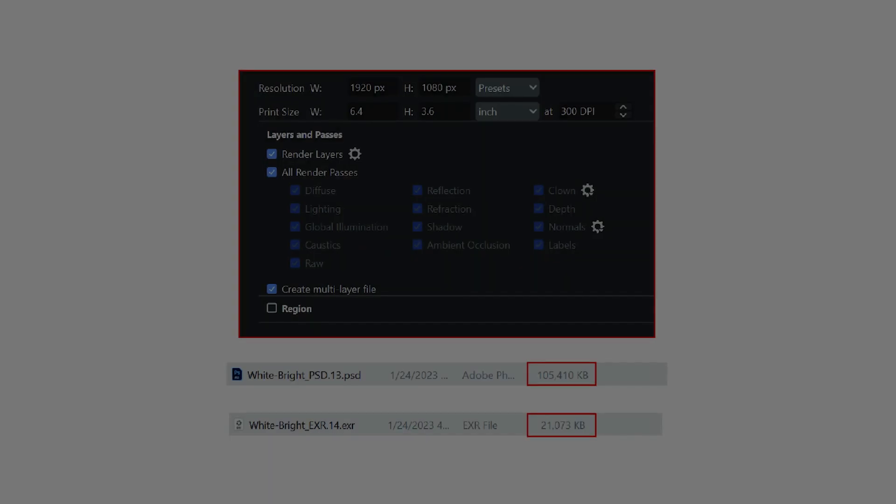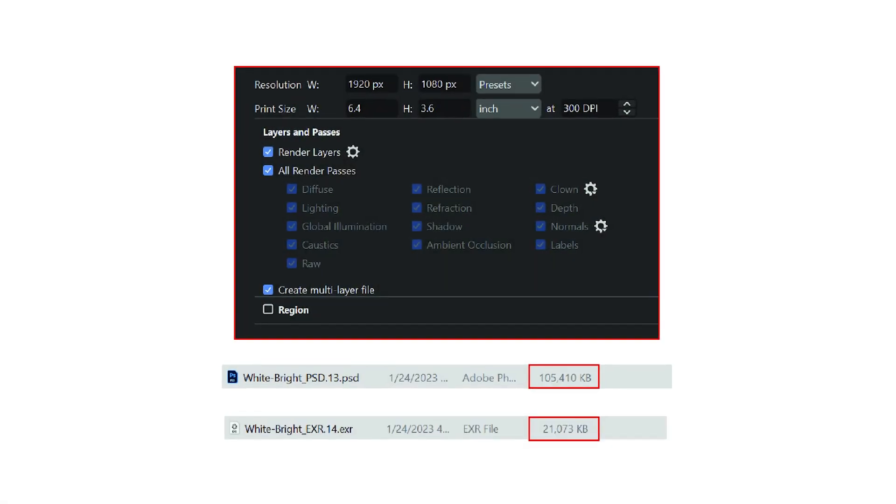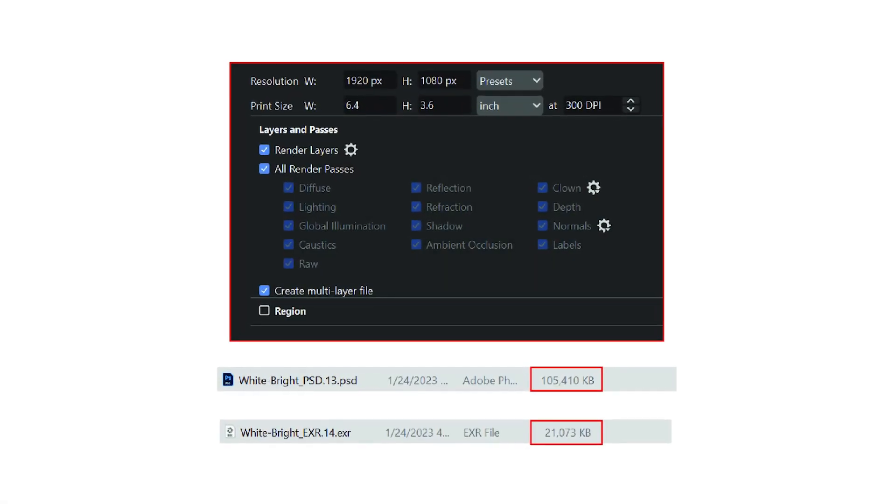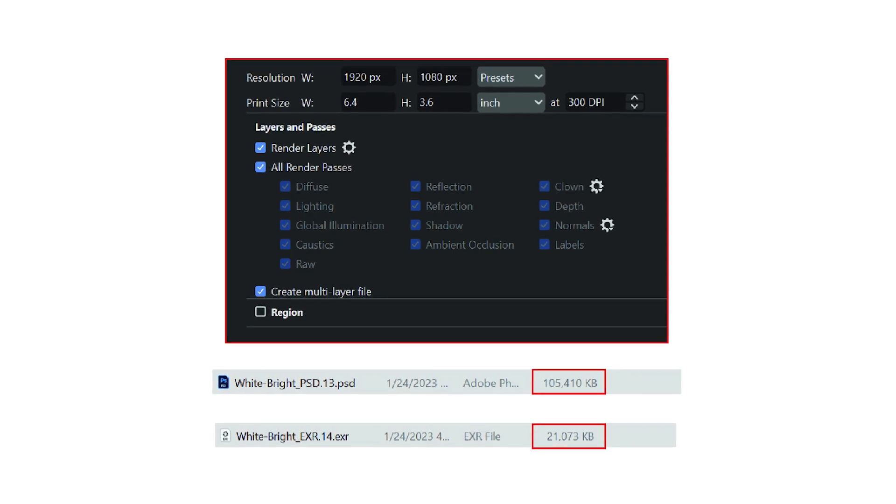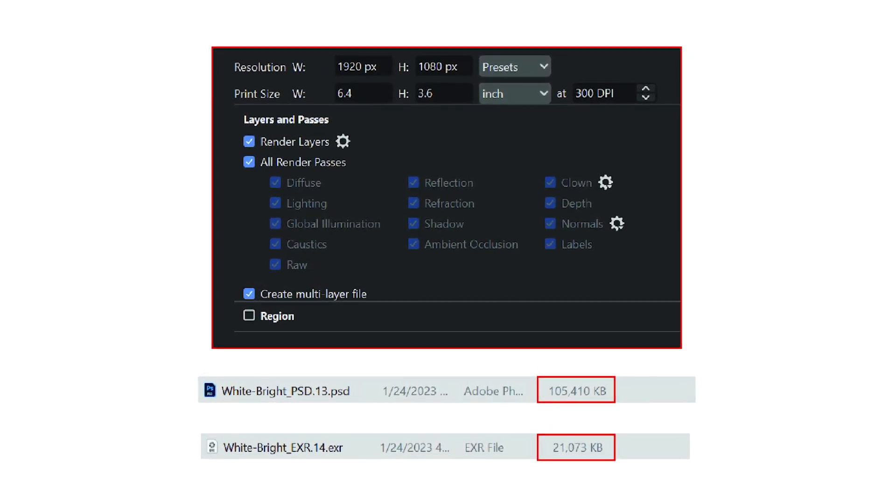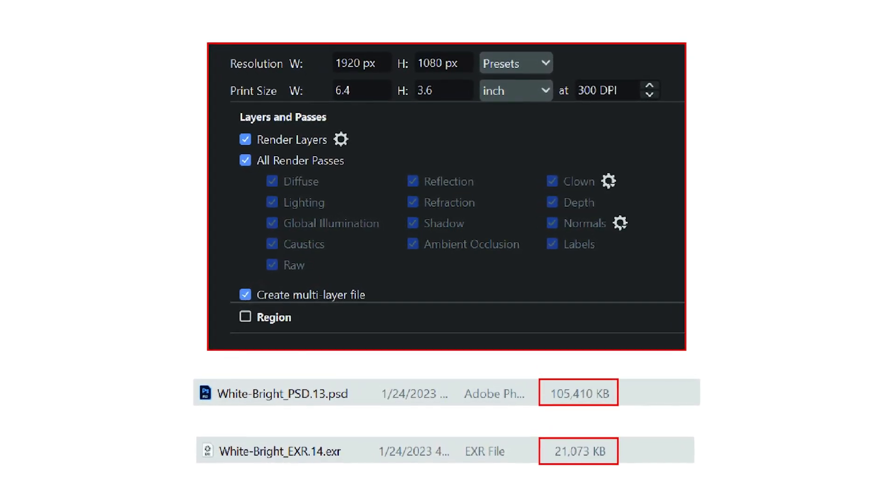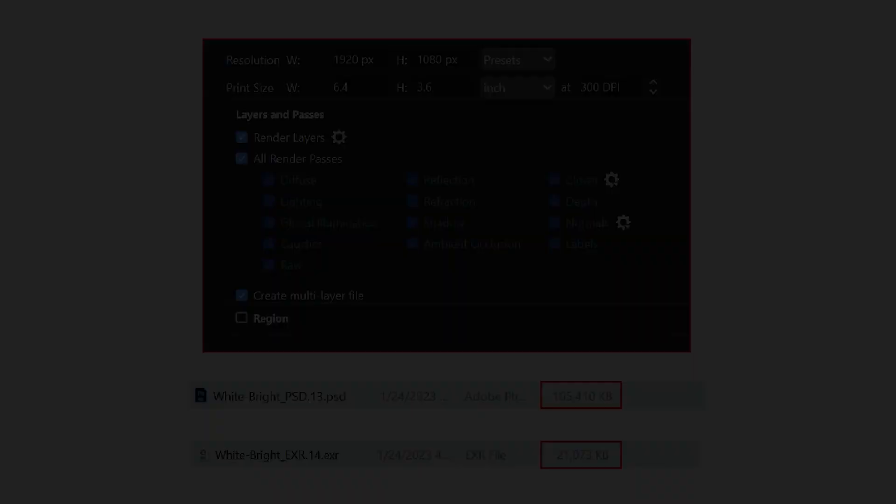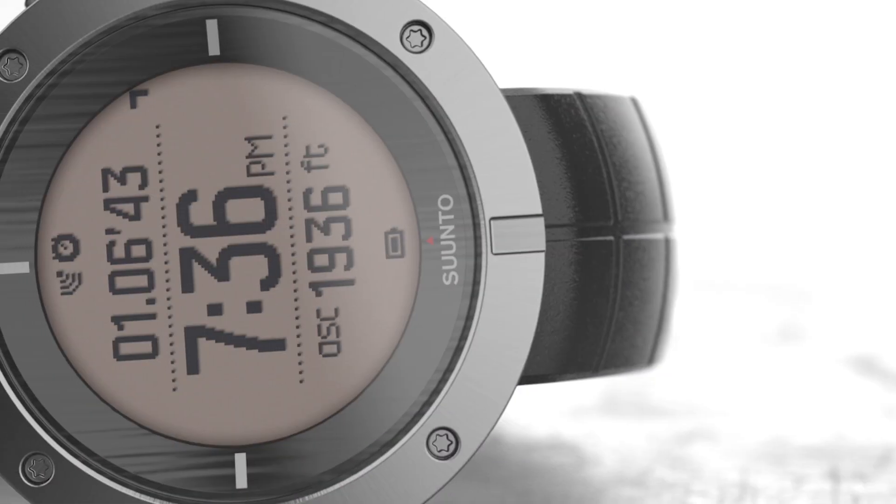Another thing to note is that EXRs also produce a significantly smaller output file size in comparison to PSD outputs. This can prove useful even if you are already a Photoshop user.